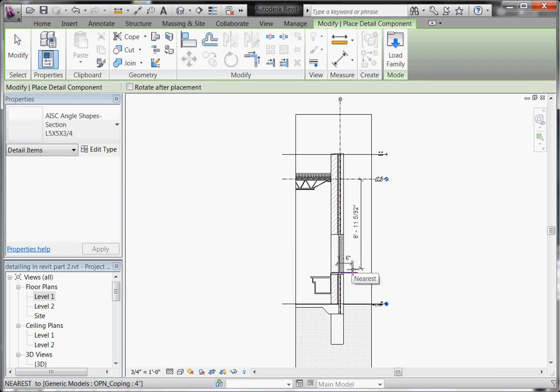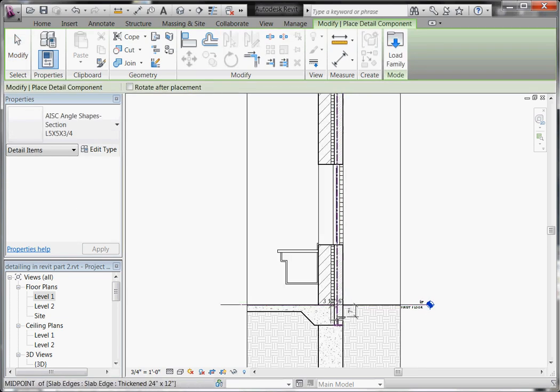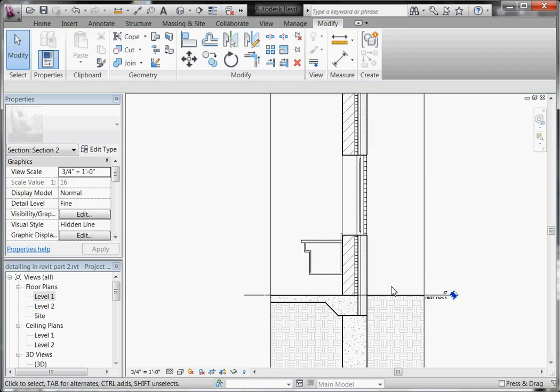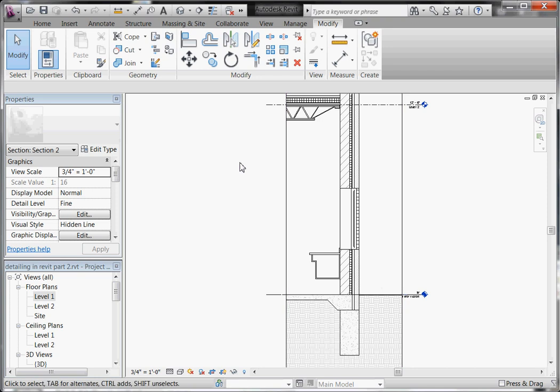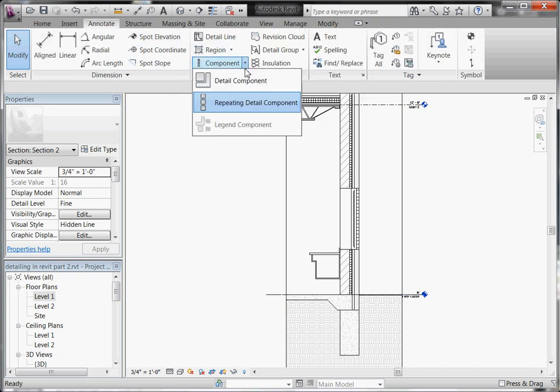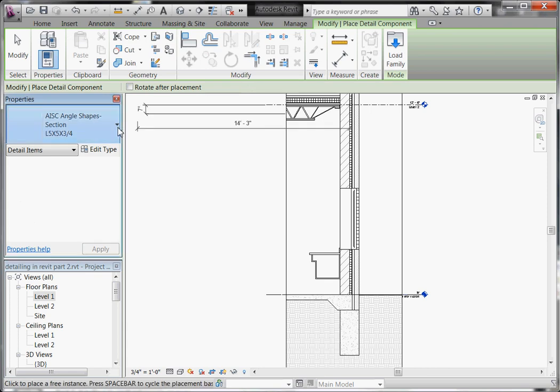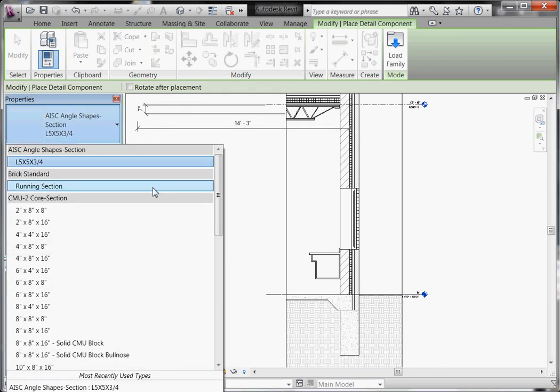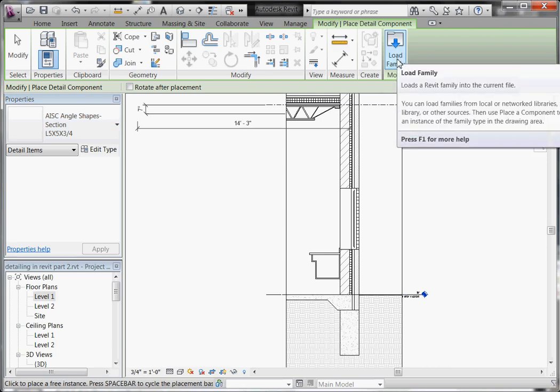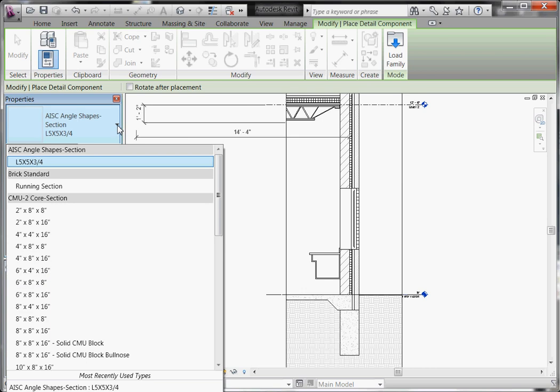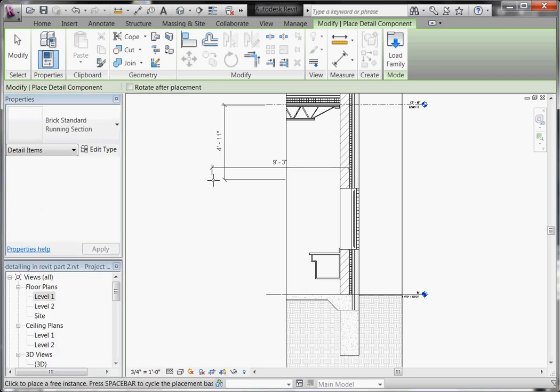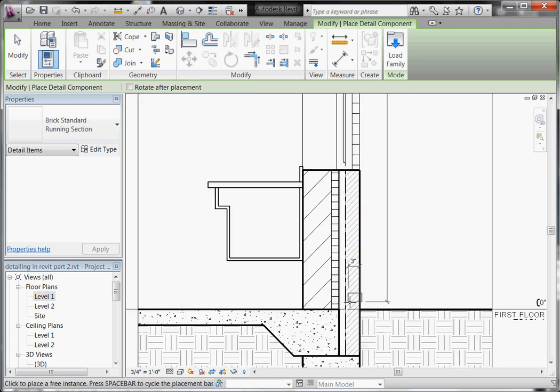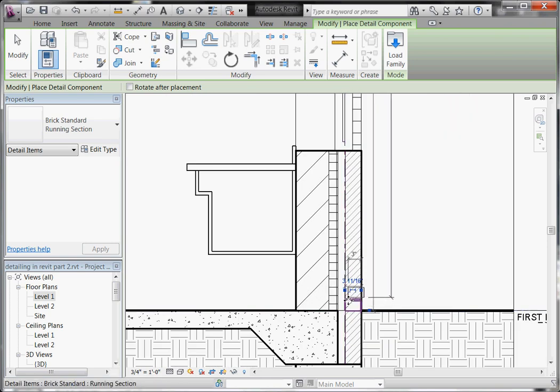So starting out, let's say I want to start laying out my brick in this section. To find a detail component for the brick, go to the Annotate tab, and then choose Component, and then Detail Component. From there, go to your type selector to find it if it's already loaded in your project, or click in your ribbon at the top, Load Family, to pull it from a library. I know it's already loaded in, so I'll go to my brick, and I'll grab my standard brick detail component, bring it in, and drop it into place.